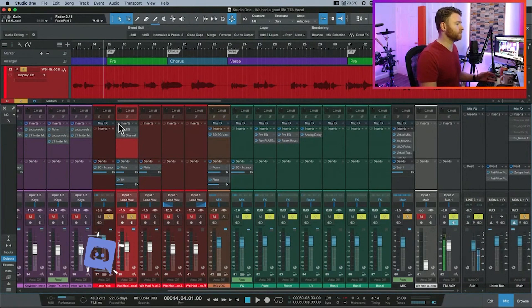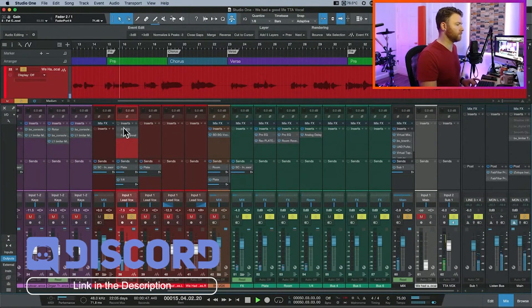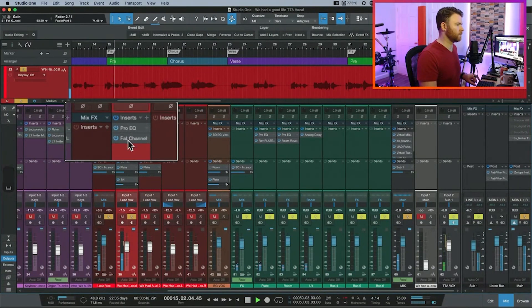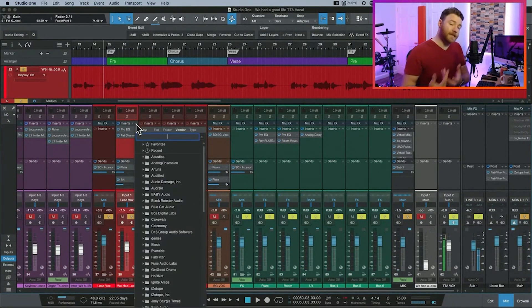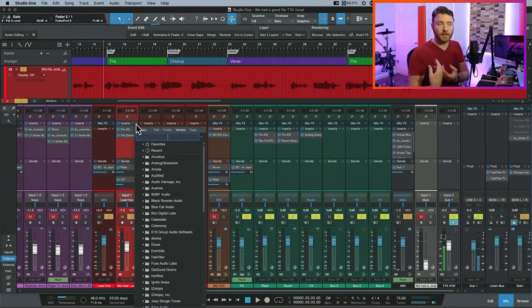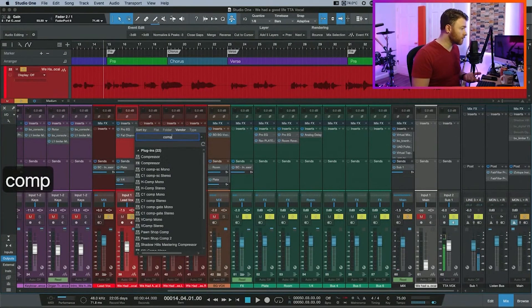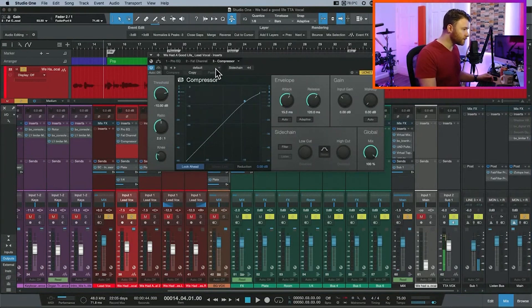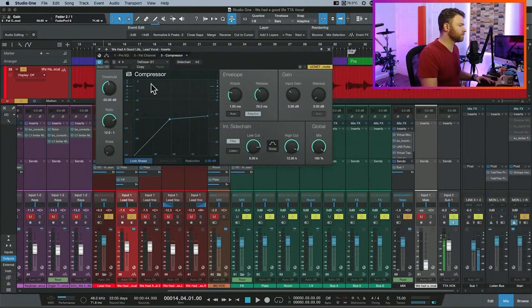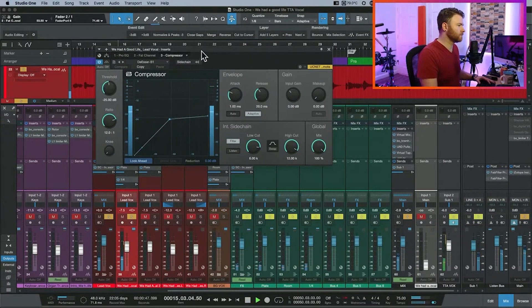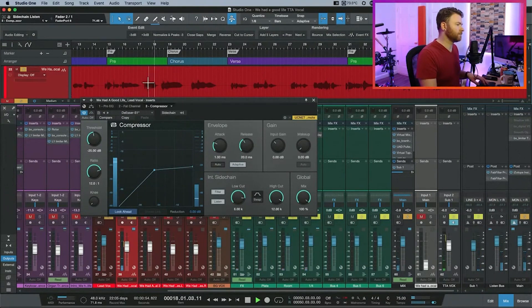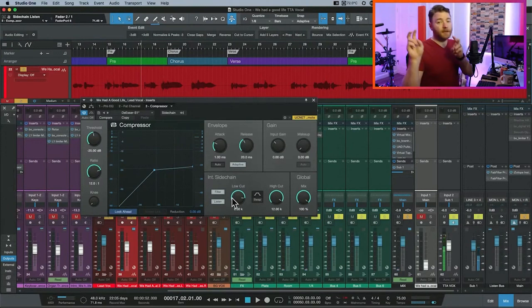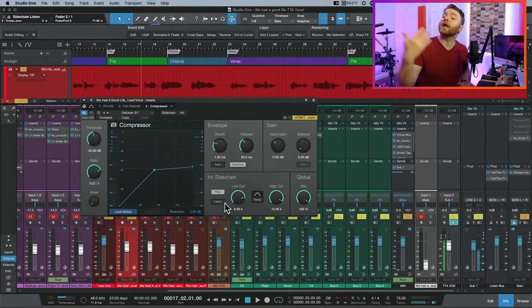Let's do a quick before and after. Then this would say go for de-essing. Now there is no de-esser plugin inside Studio One, but you could just throw on the stock compressor, and there is a preset underneath vocals called de-esser S1.